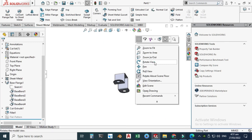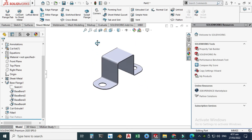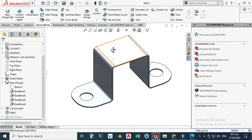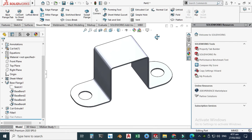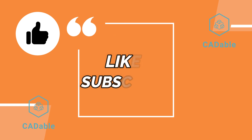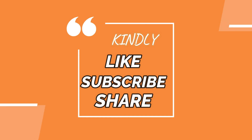That's it for today's tutorial. I hope you liked it. If you have any questions or queries related to this tutorial or any other tutorial, you can ask in the comment section. Thanks for watching.